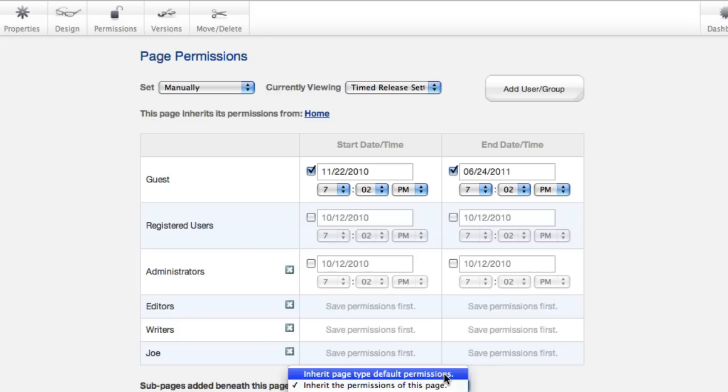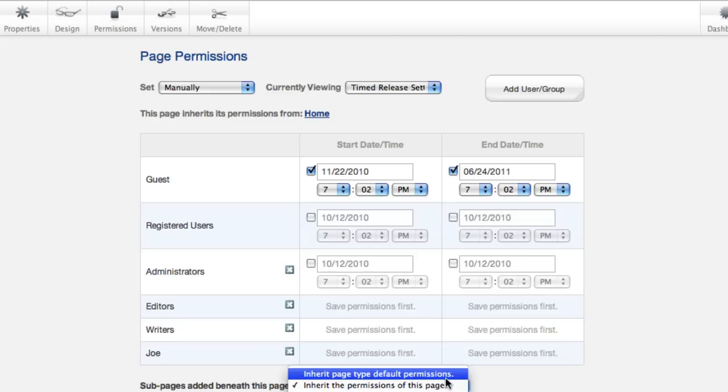So at the page level, that's how you manage permissions. I'm going to do some other screencasts on how you manage permissions throughout the page and on individual blocks.